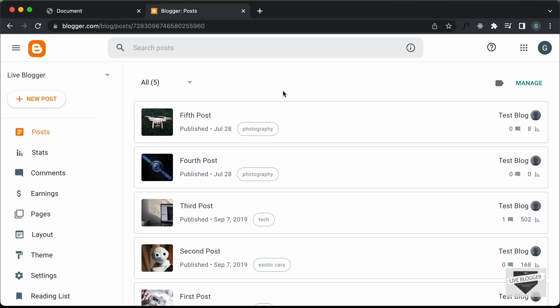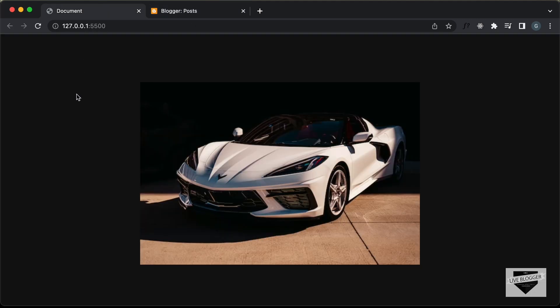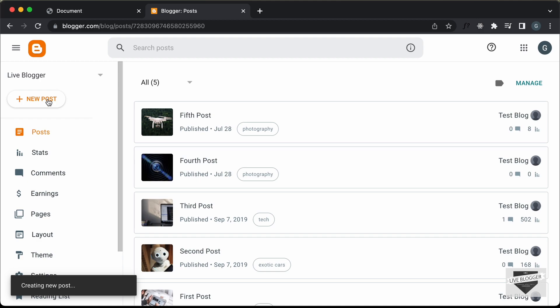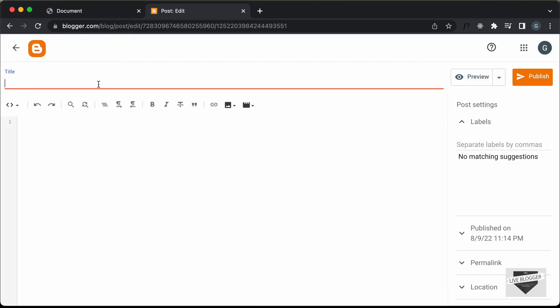Right here I'm in my blogger dashboard and you can add this design into a post or a page. Let's add it inside a post. So let's click on new post and let's add something over here. I'll just type "image split effect" as the title.